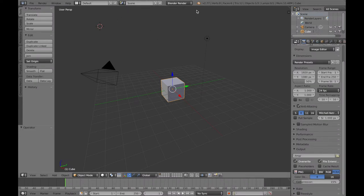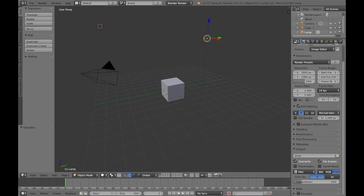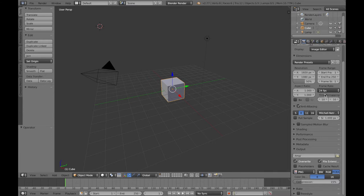We can also look at different scenes and change our rendering up here. On the right hand side, the section down here is called the properties panel, and from a point up is called the outliner — you can see the cube, the camera, the world, and a lamp in there. You can see these on the screen: the camera is this object here, the lamp is this object here. If I select that lamp, the properties down here do actually change and update. Going back to the cube, the properties panel changes and updates accordingly.